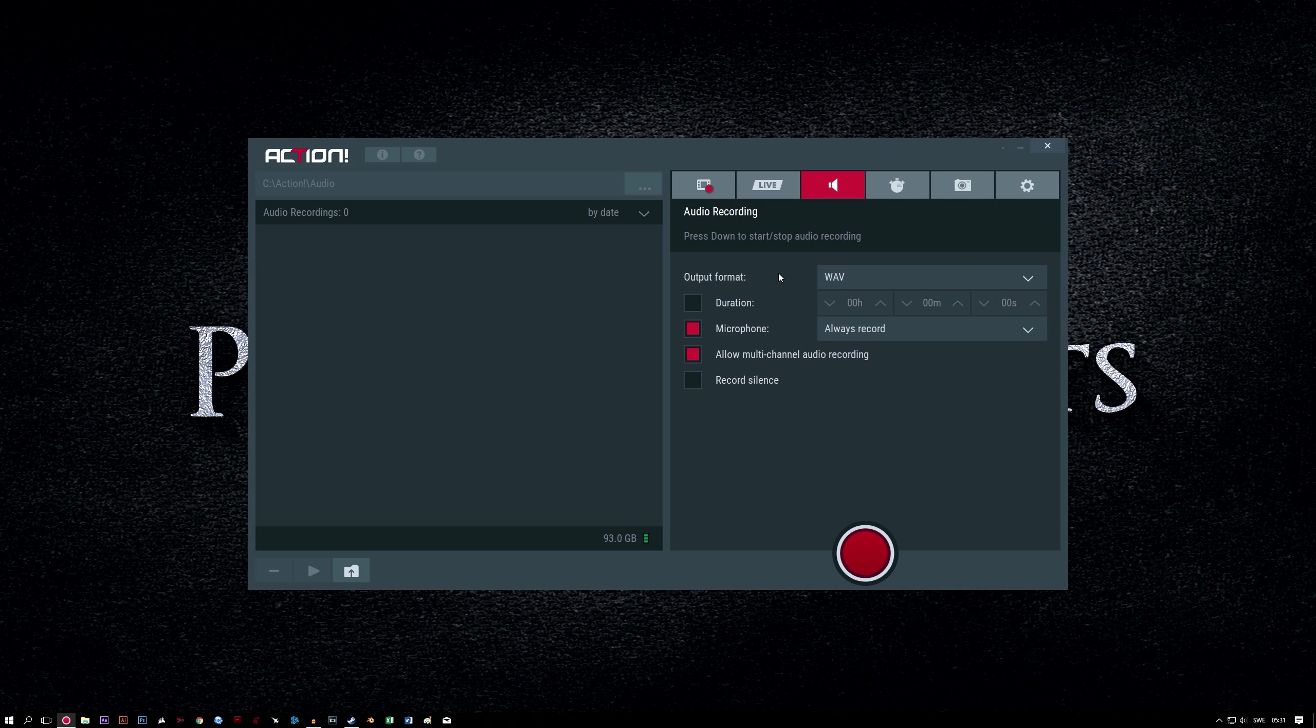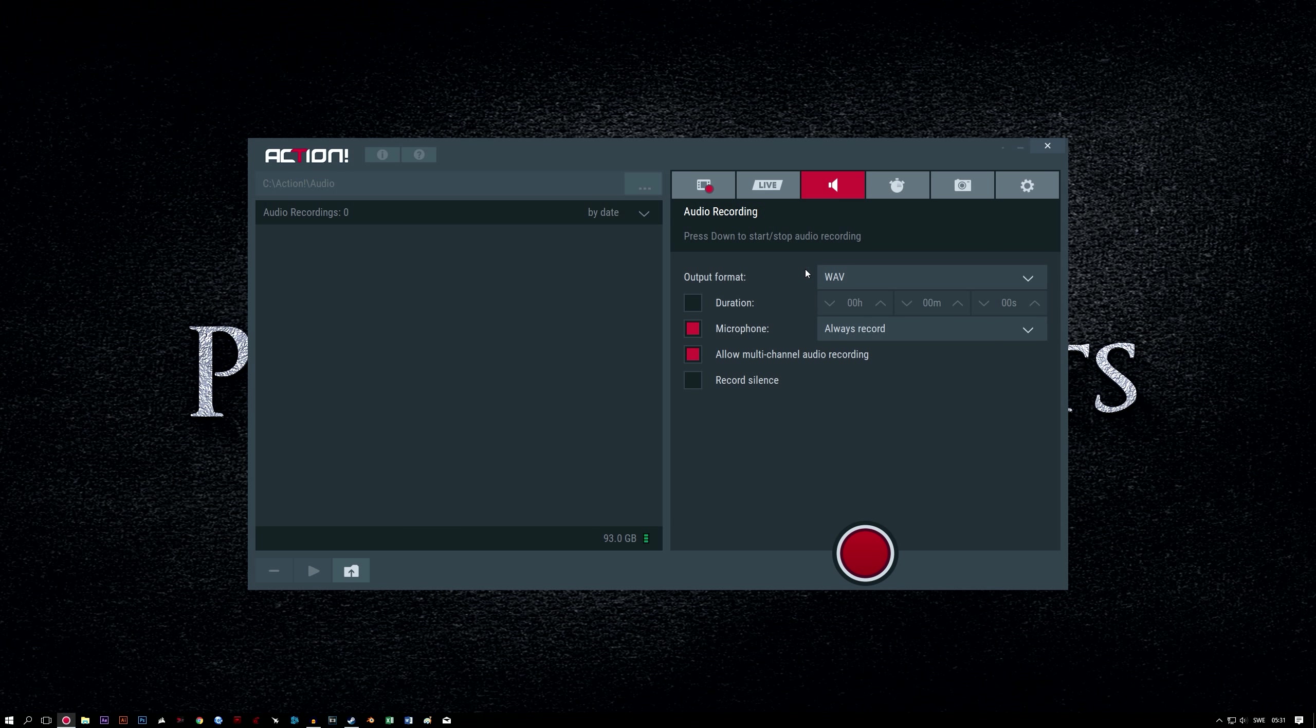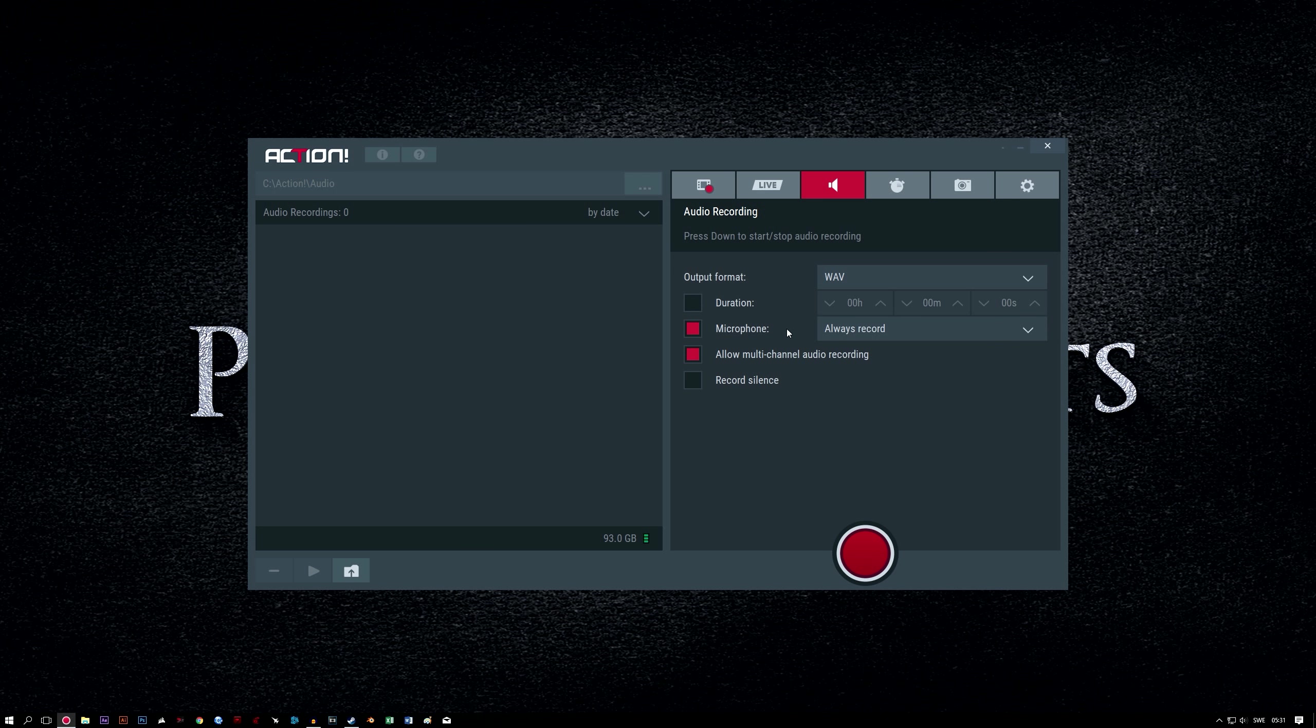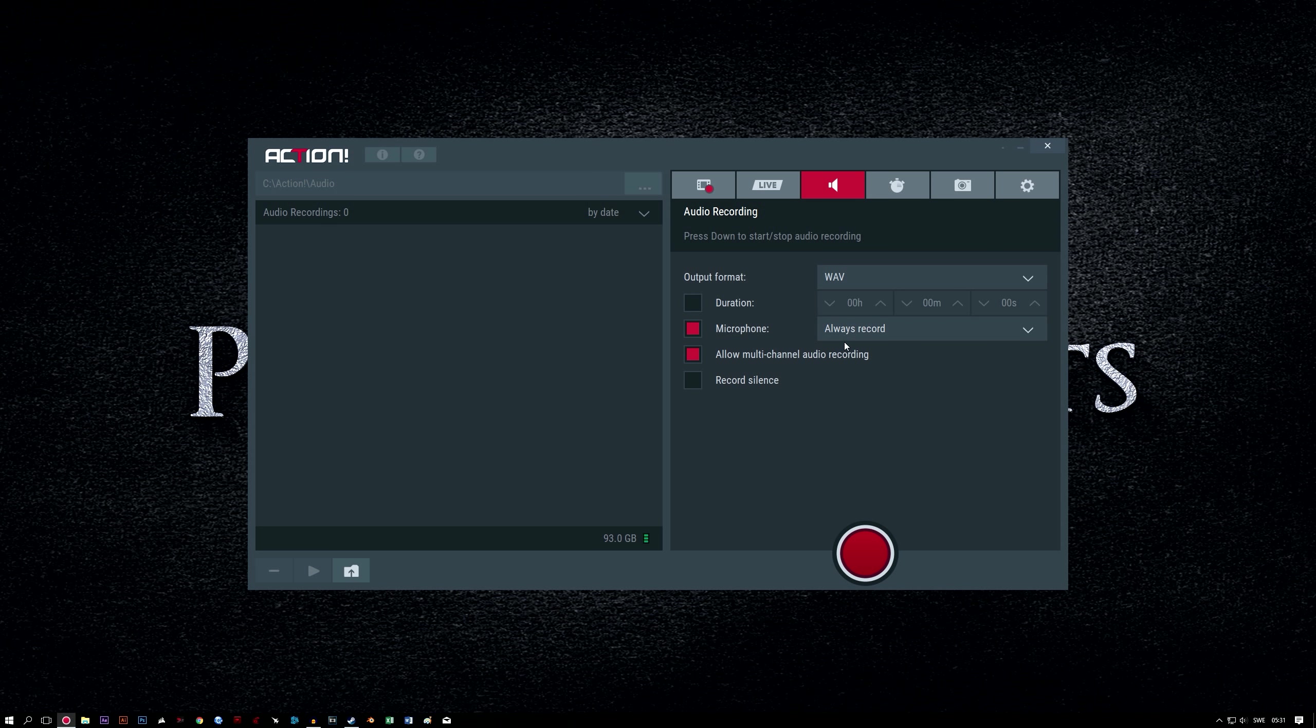Audio recording tab. Output format WAV. For the same reasons as we selected AVI in the video recordings tab, let's start with a raw high quality audio recording and then edit and re-encode later in our video editing software. If space is a concern, you can try MP4. Microphone always record and again that's so that we don't have to push a button to talk.